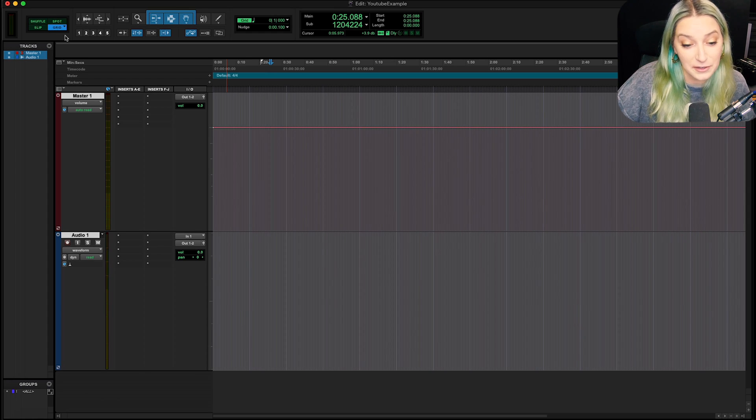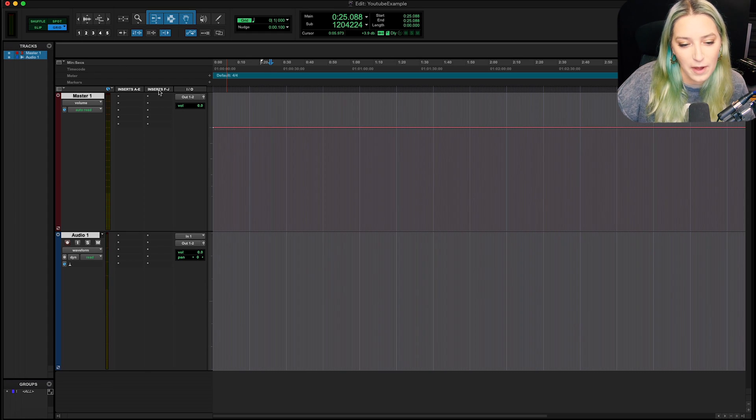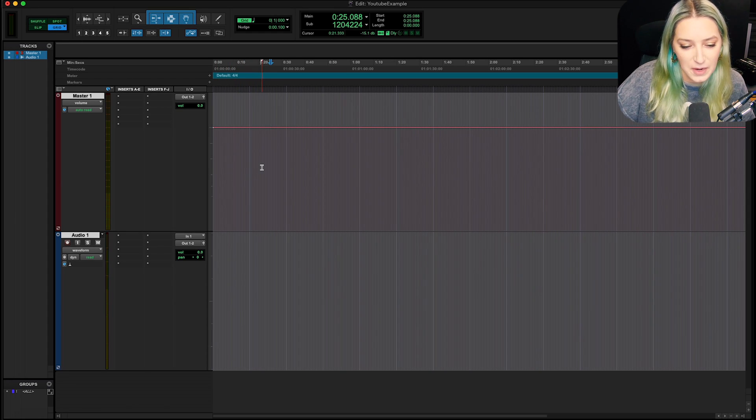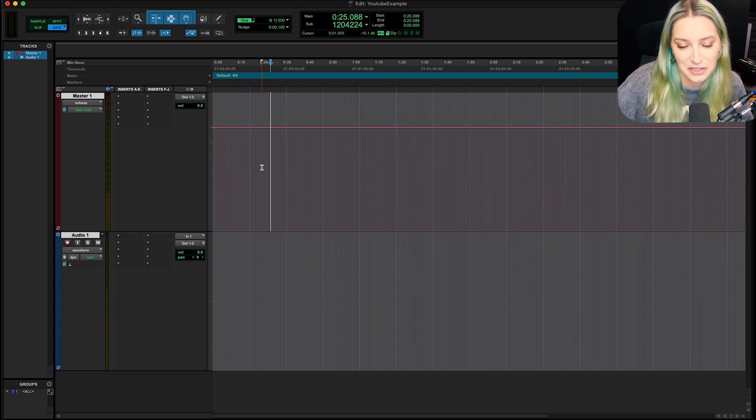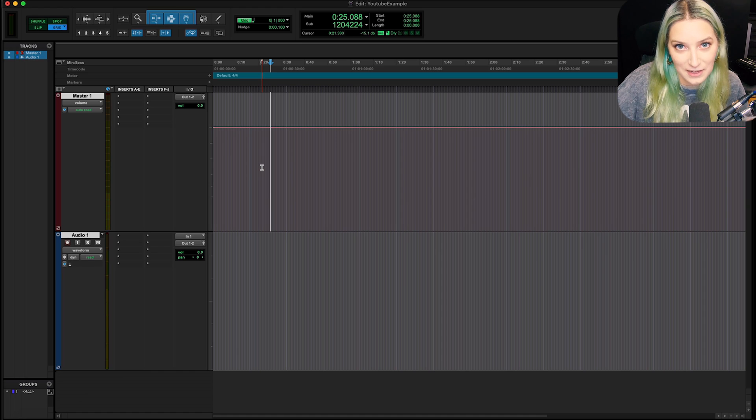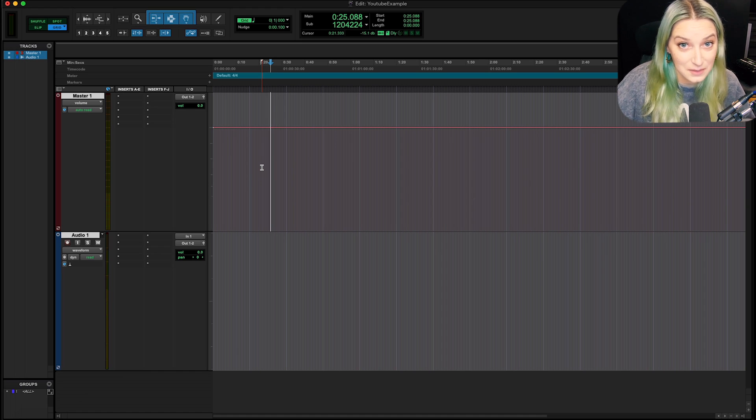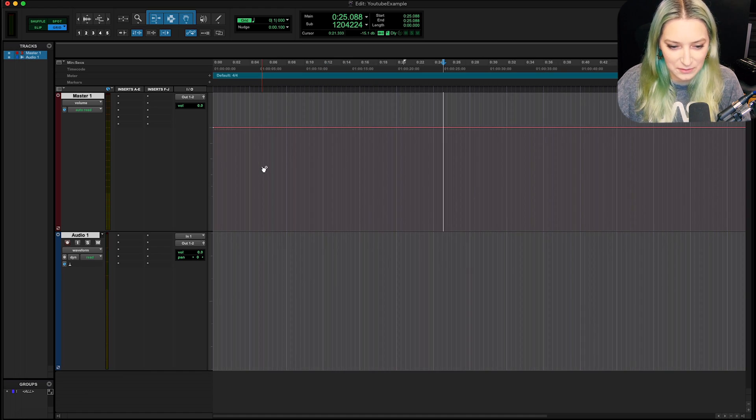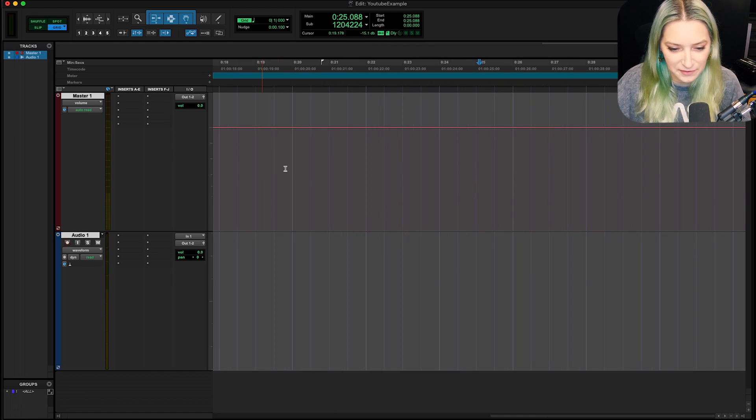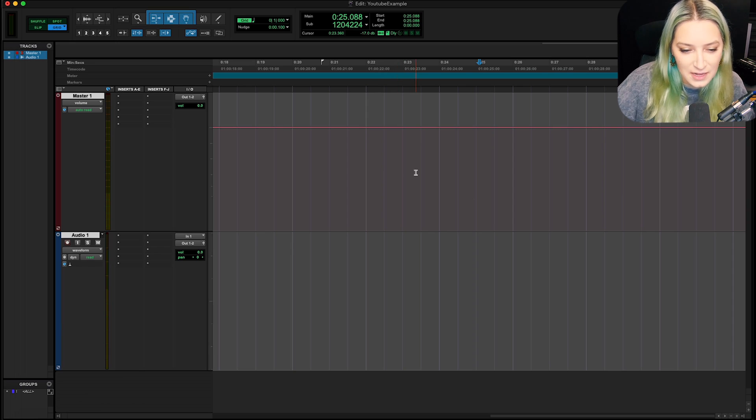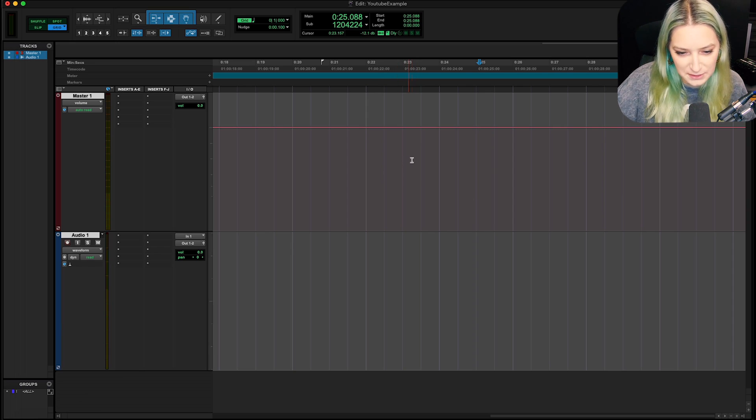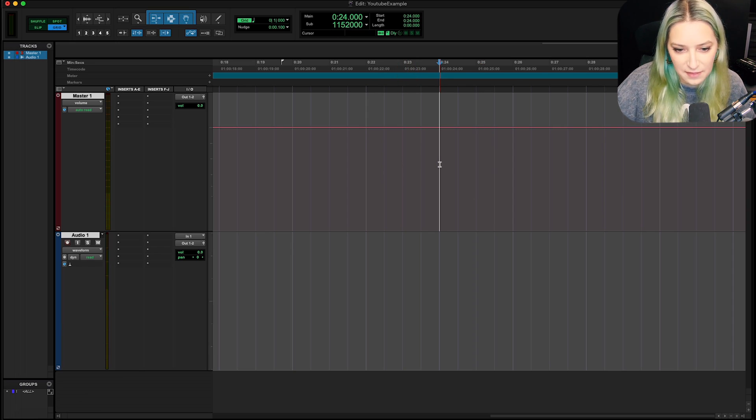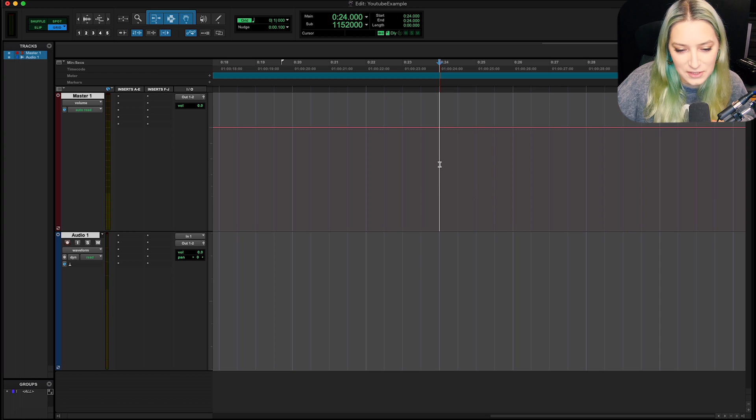So wherever I do tell it to make this meter change, it will actually be in the correct spot within the actual tempo and meter and everything of the song. So I just flipped into grid mode. And maybe let's say at this bar and beat, I want to change the meter.